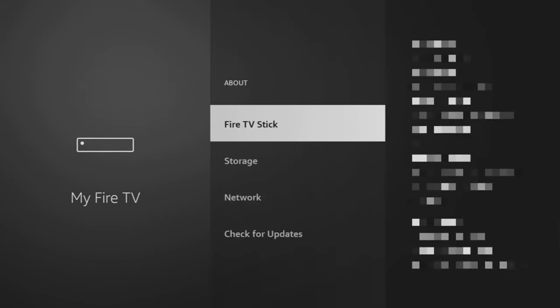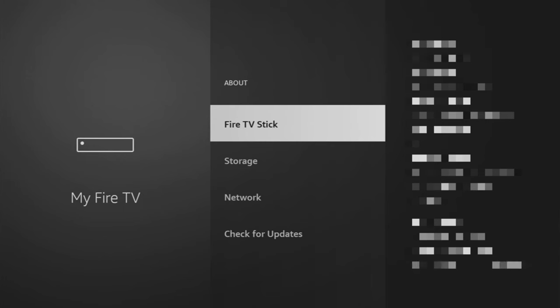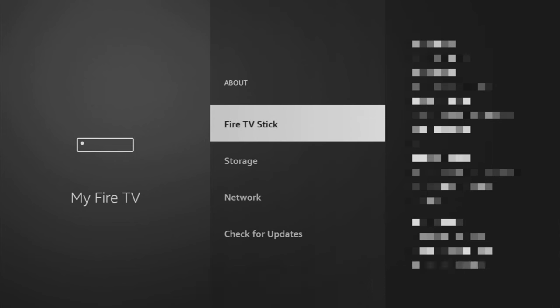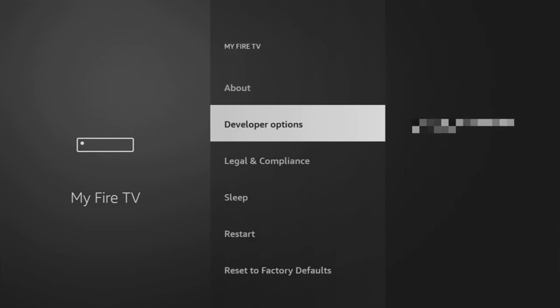Just go to About, select Fire TV Stick, and then click on the middle button on your remote for seven times, and do it fast. As you can see, now at the bottom it says no need, you are already a developer. That's in my case. In your case, it's going to say that you have become a developer now, and if you go back a bit, you will finally see developer options.